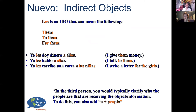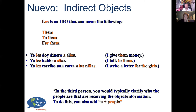LES is the indirect object that can mean them, to them, or for them. For example: 'Yo les doy dinero a ellos' — I give them money. 'Yo les hablo a ellas' — I talk to them. 'Yo les escribo una carta a las niñas' — I write a letter for the girls. When we're with other forms like me, te, nos, that's pretty straightforward. In the third person, it's a good idea to specify who you're talking about, because it can mean a few different things.